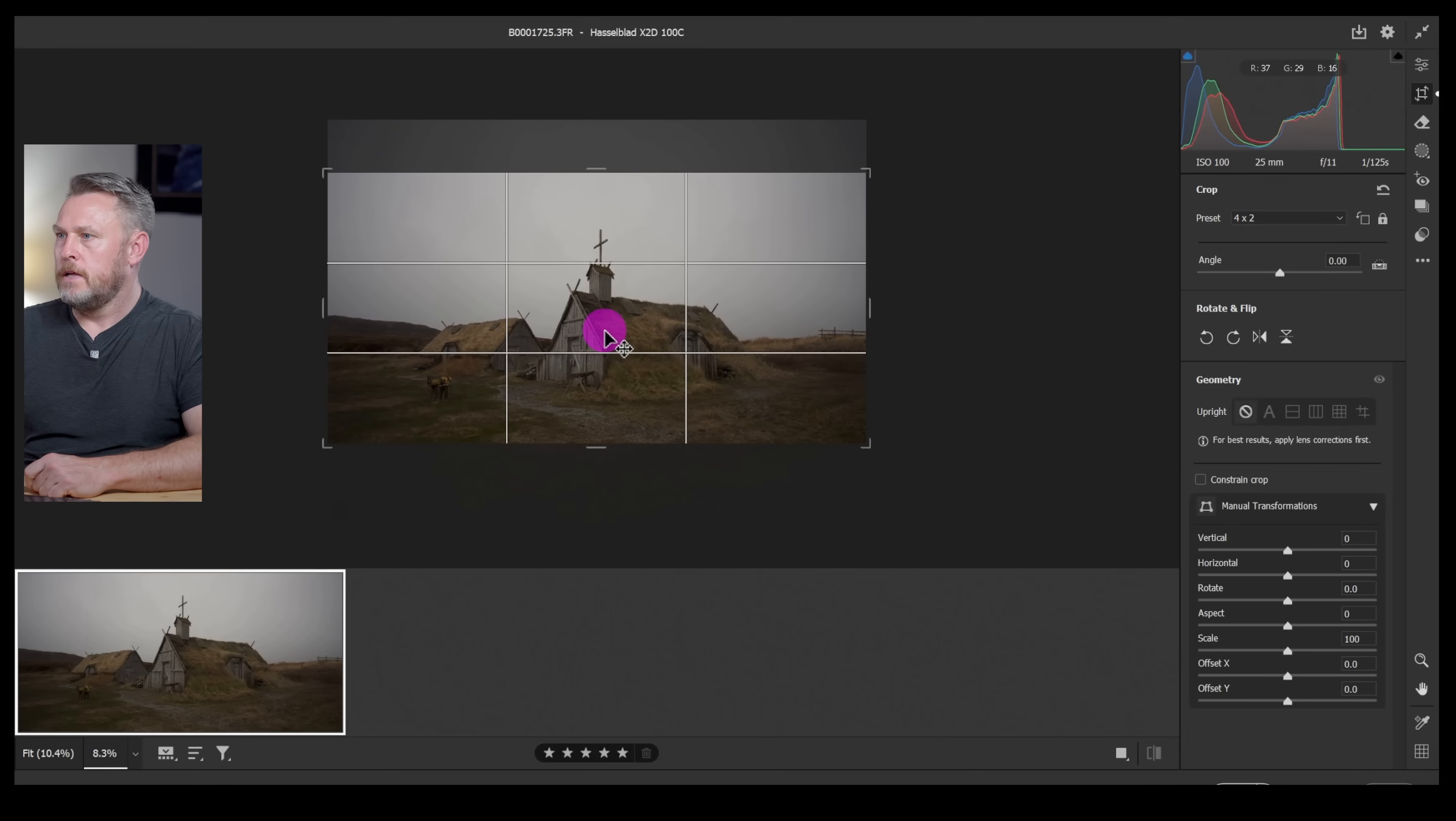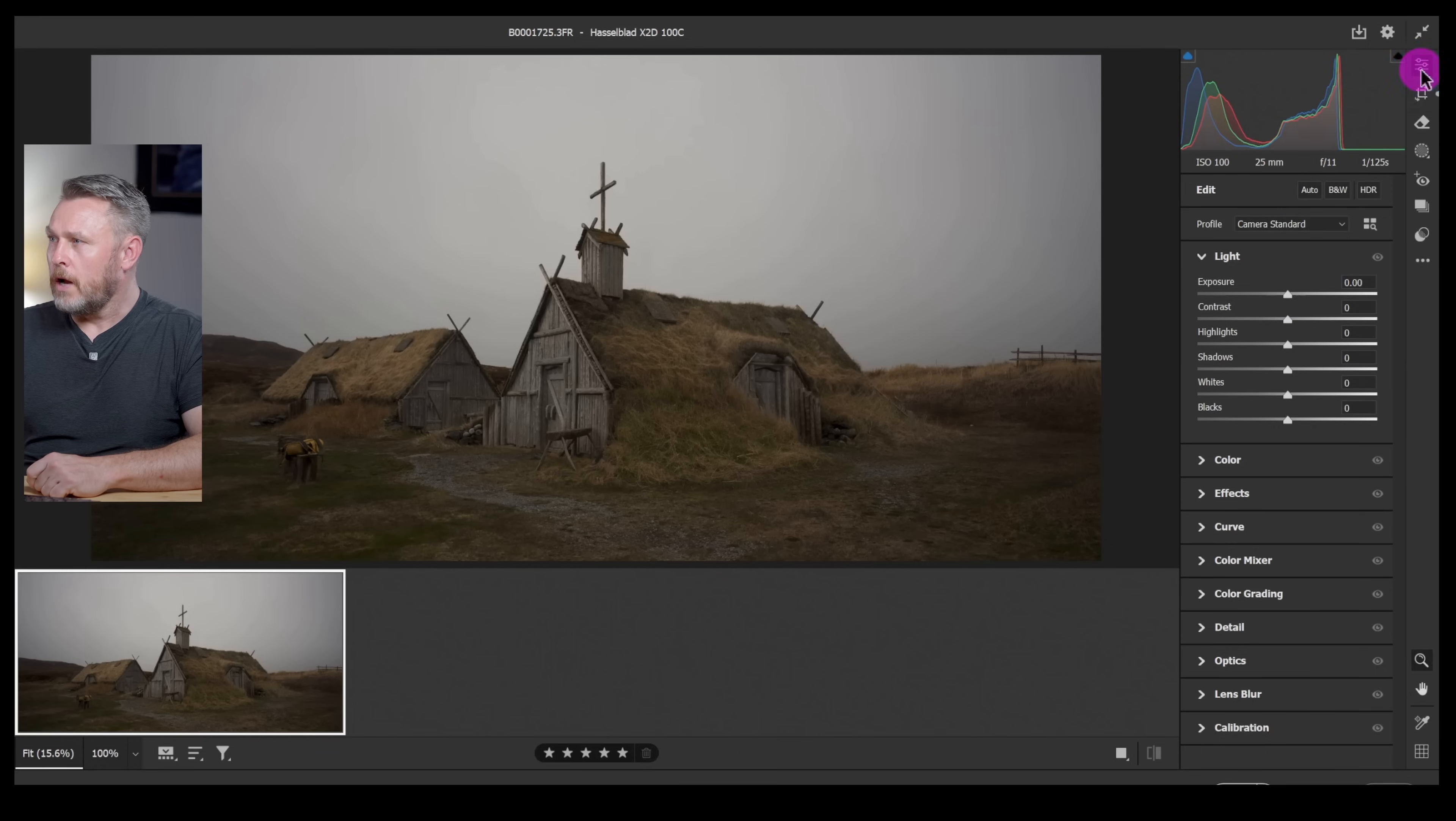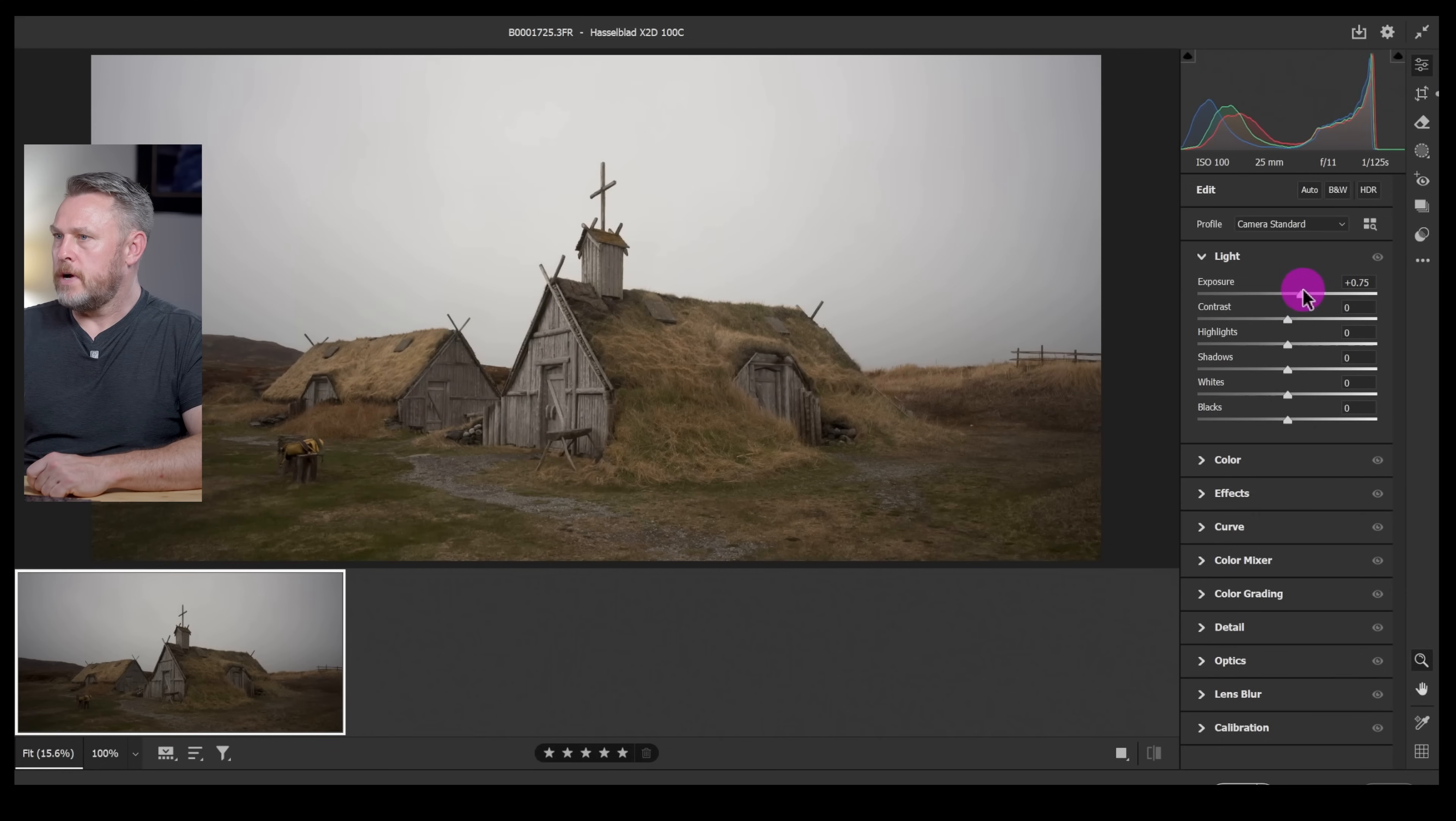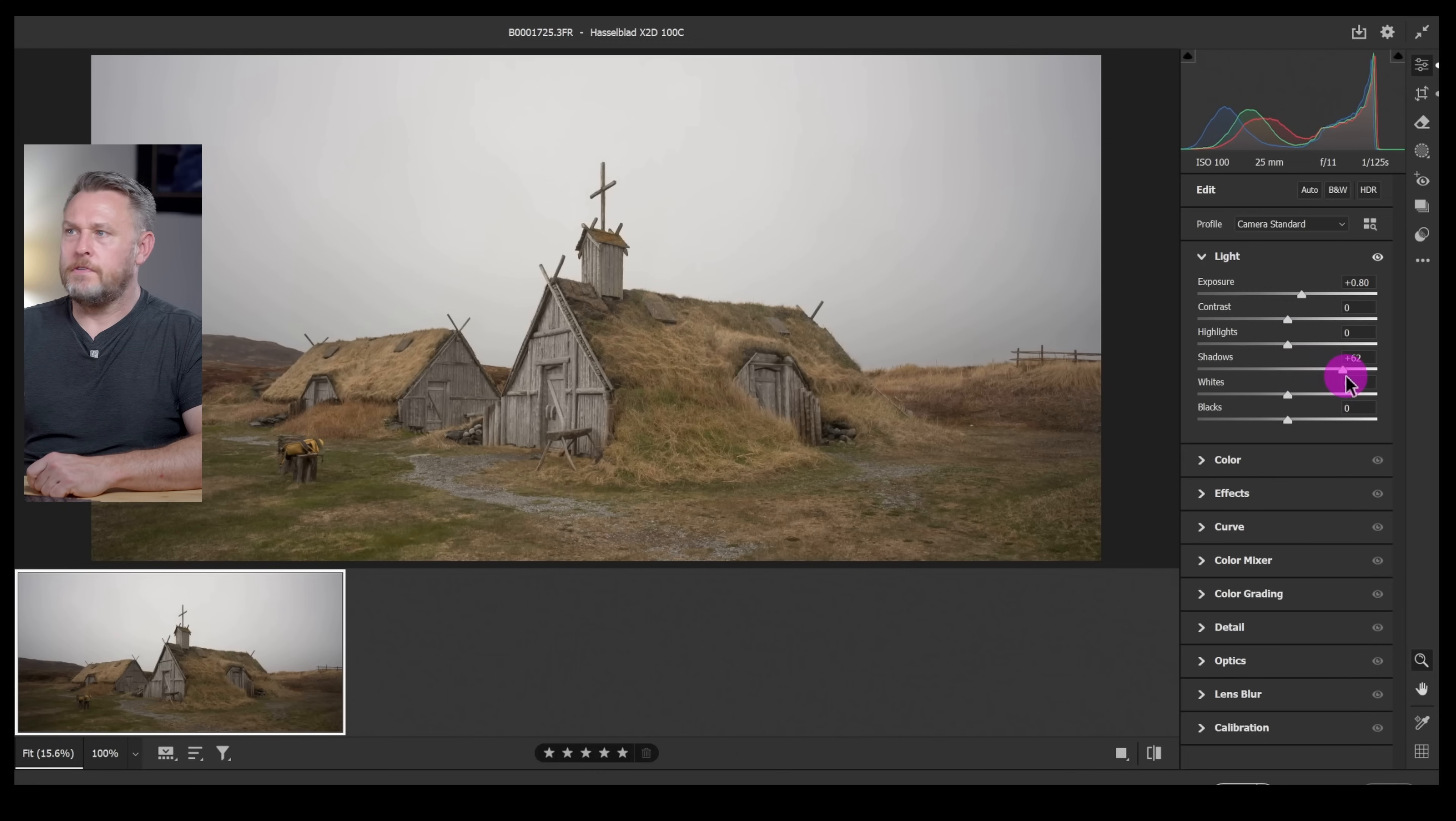I want a smaller frame. I'm going to choose a four to two and then just push it up here to give it a little bit of space in the sky for that sky replacement to fill. Now let's click on light and we'll go in here and just brighten things up a little. I'll push the shadows up a little bit and that'll do us for now.